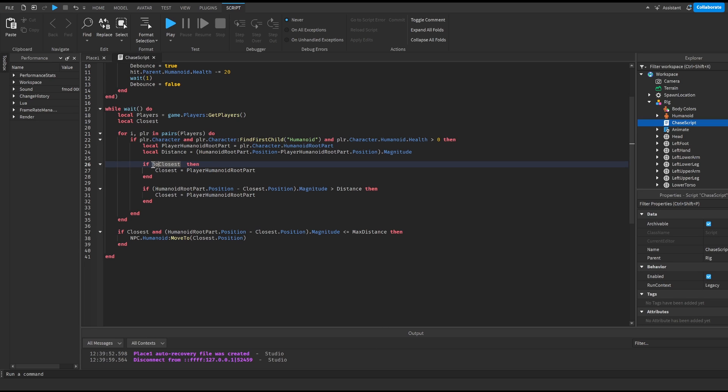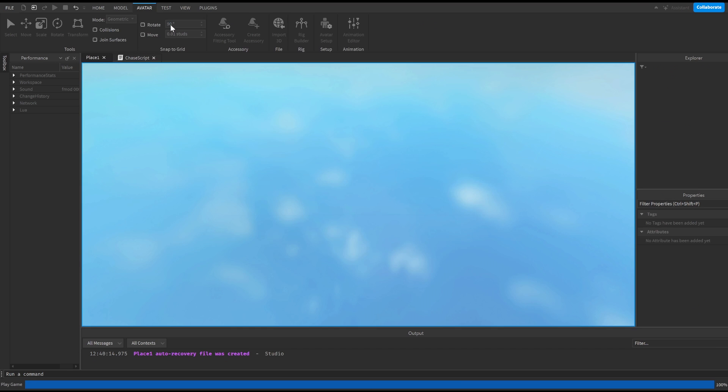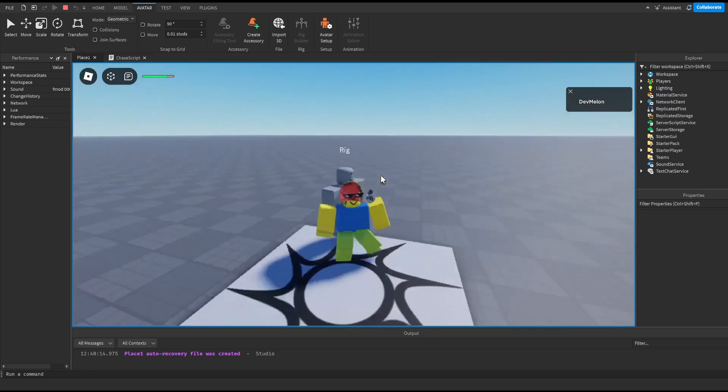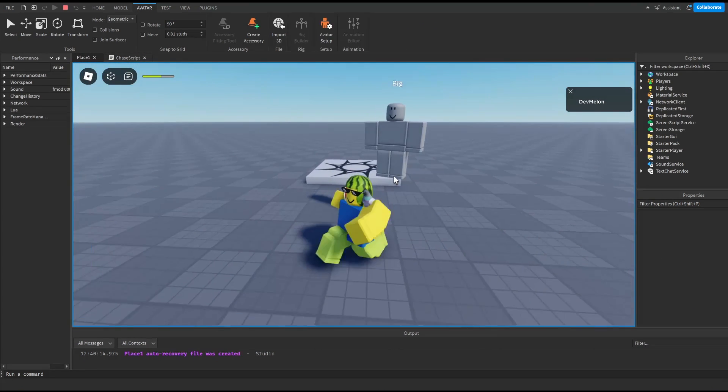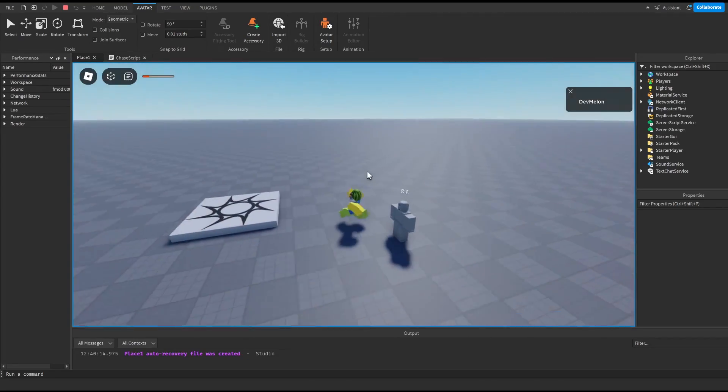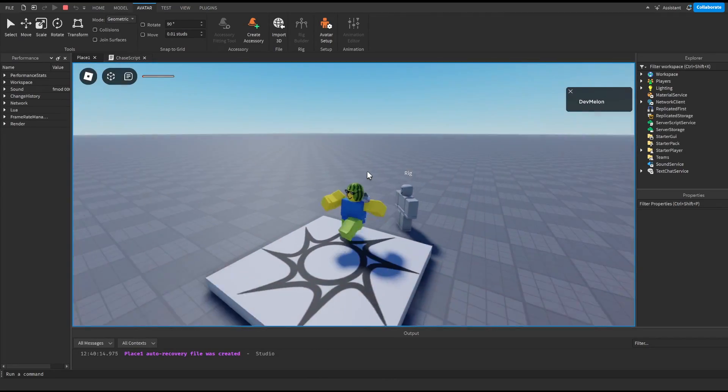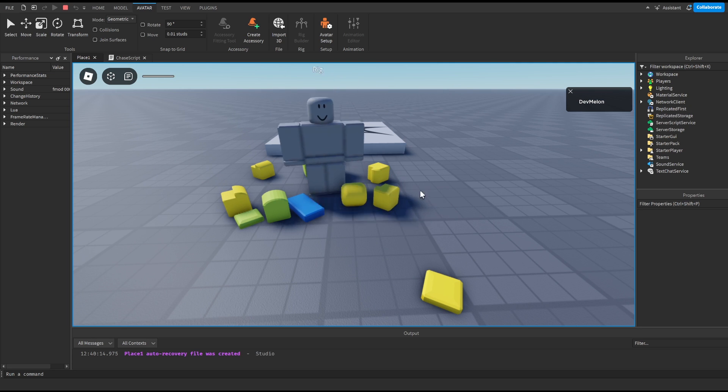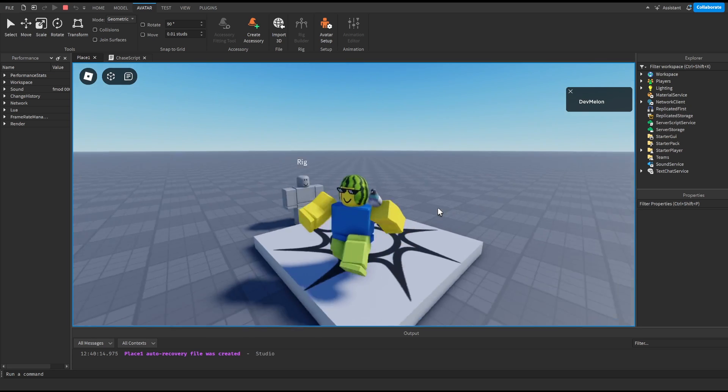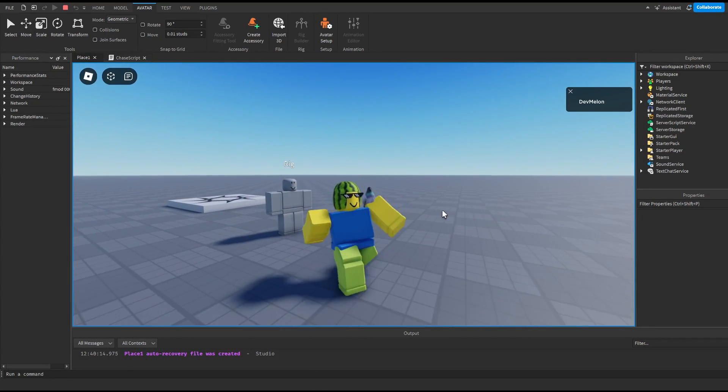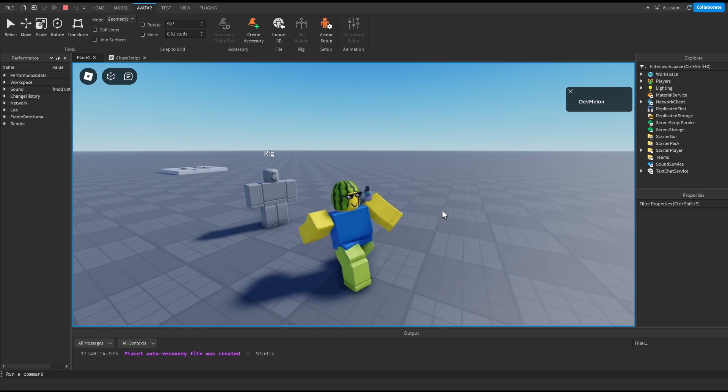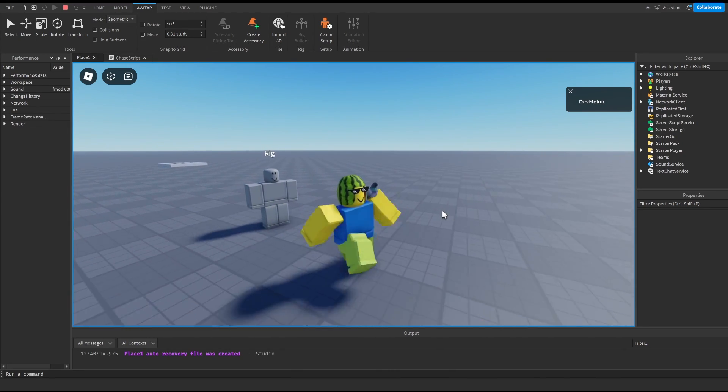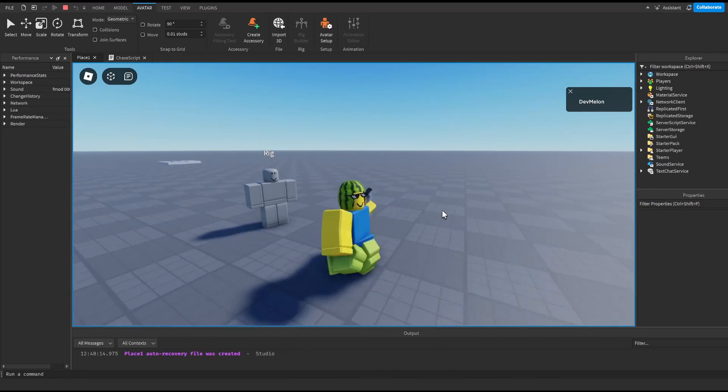So now if we try this out we'll be able to see that our rig is following us and is also attacking us and it kills us. But one thing is this rig isn't animated and it's quite strange because it's just a sliding rig that's following me which is quite scary.